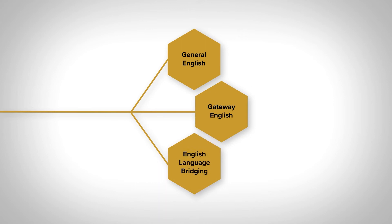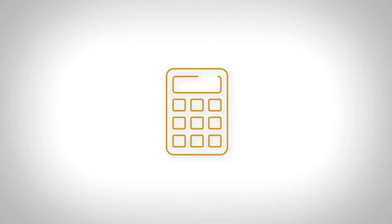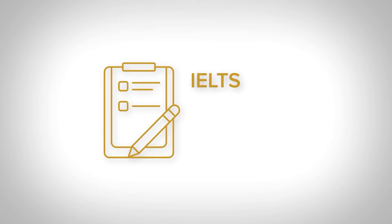You can use our pathway calculator to learn which course is most appropriate for you. Simply input your current English language proficiency test score from IELTS, TOEFL, or Pearson Test of English, and we will guide you on which course will elevate your English language skills.